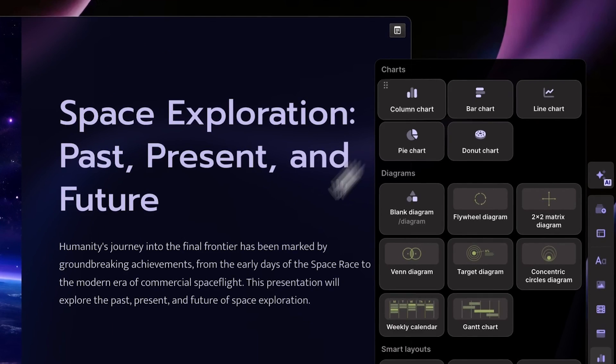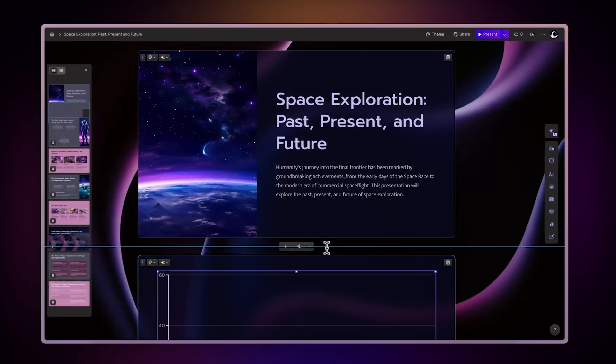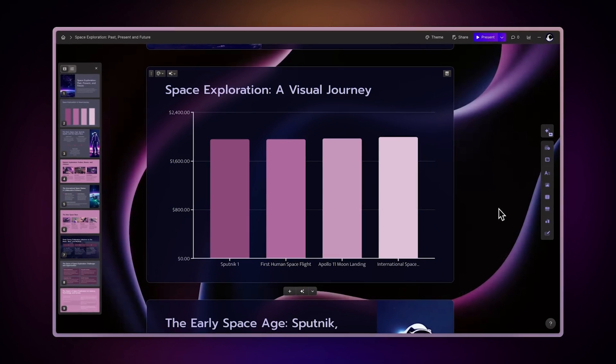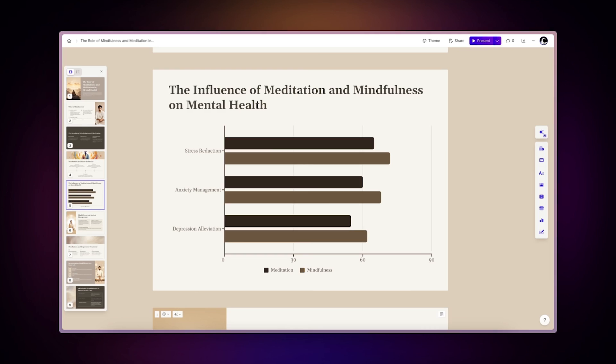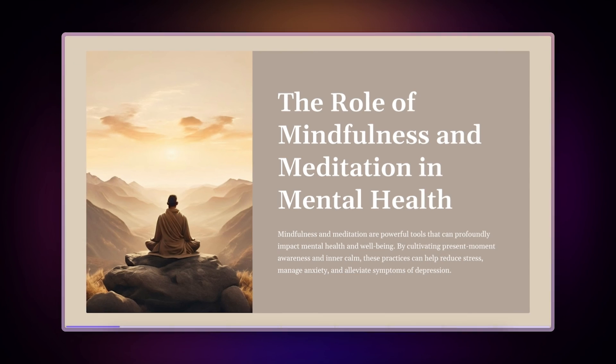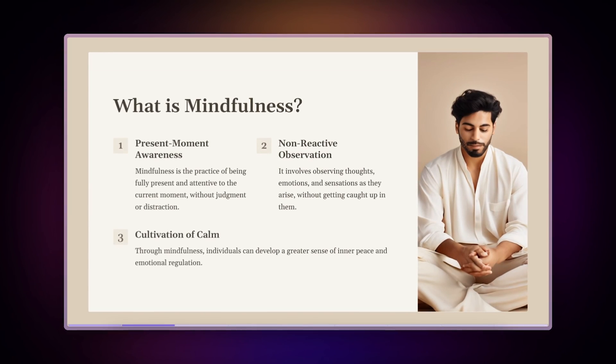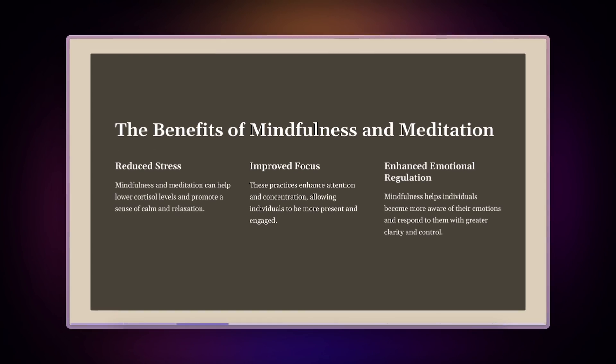With Gamma, you can add charts to your presentations, documents, and websites easily in seconds and ensure that your data is presented professionally.